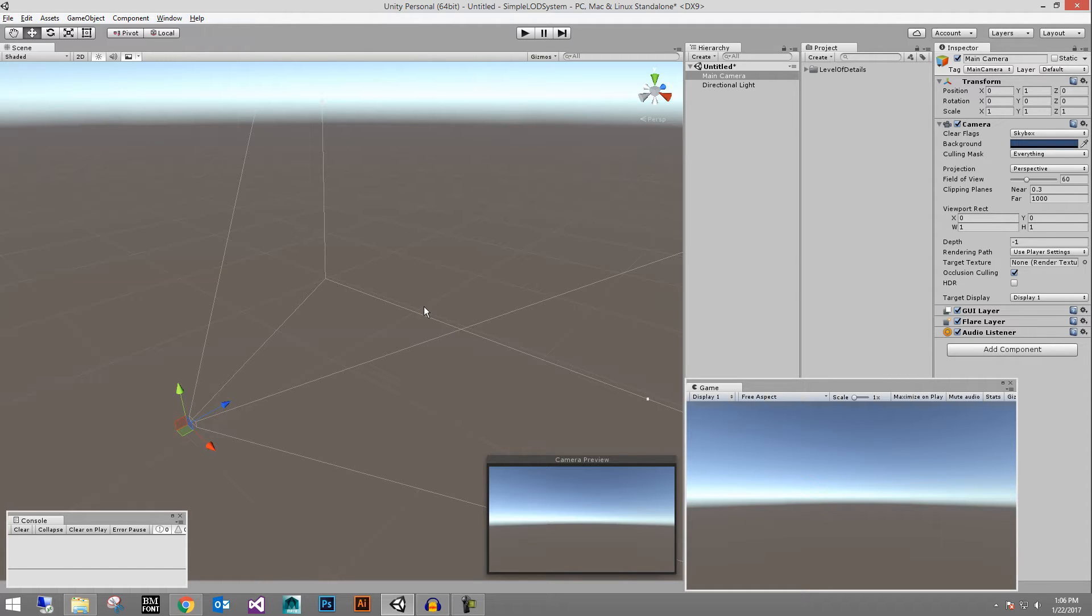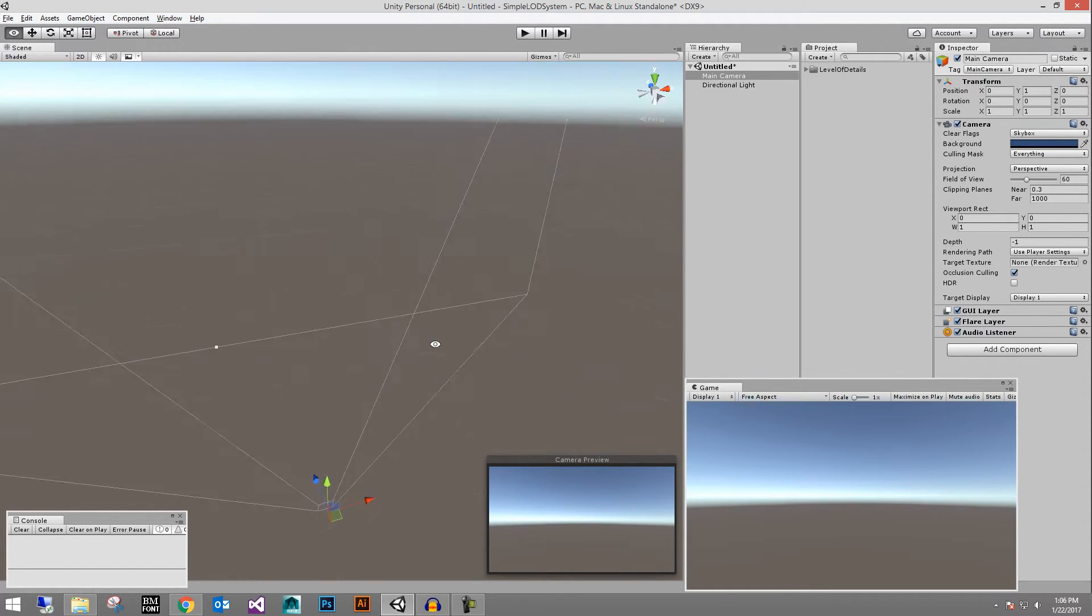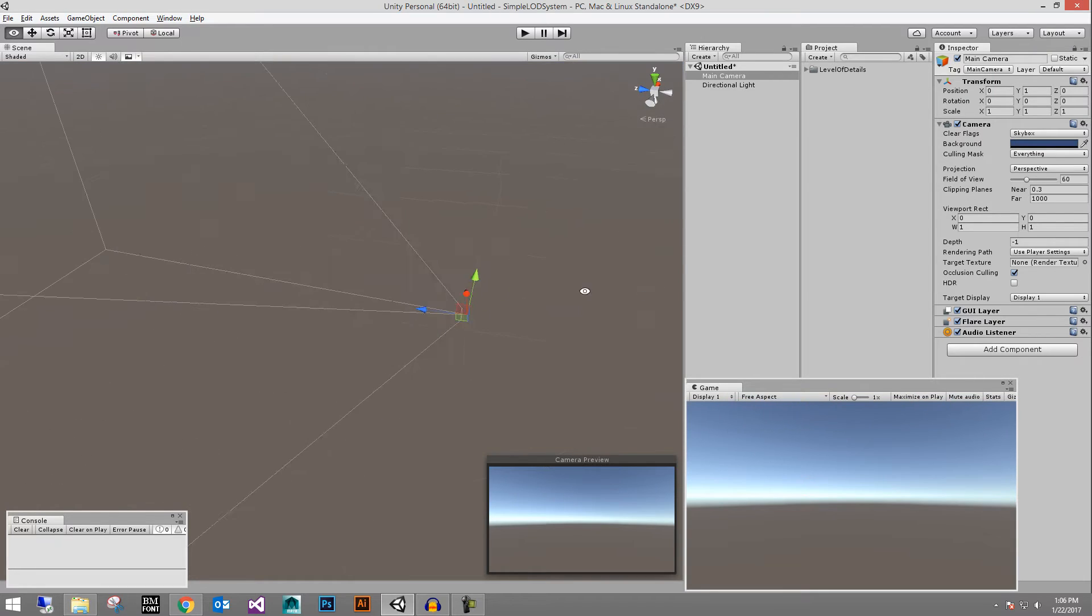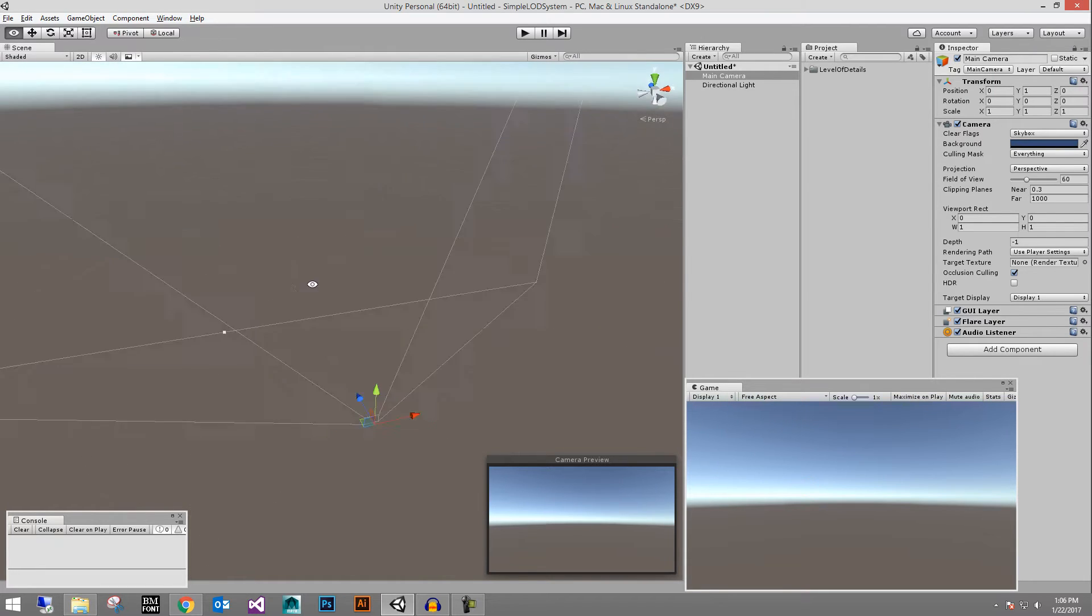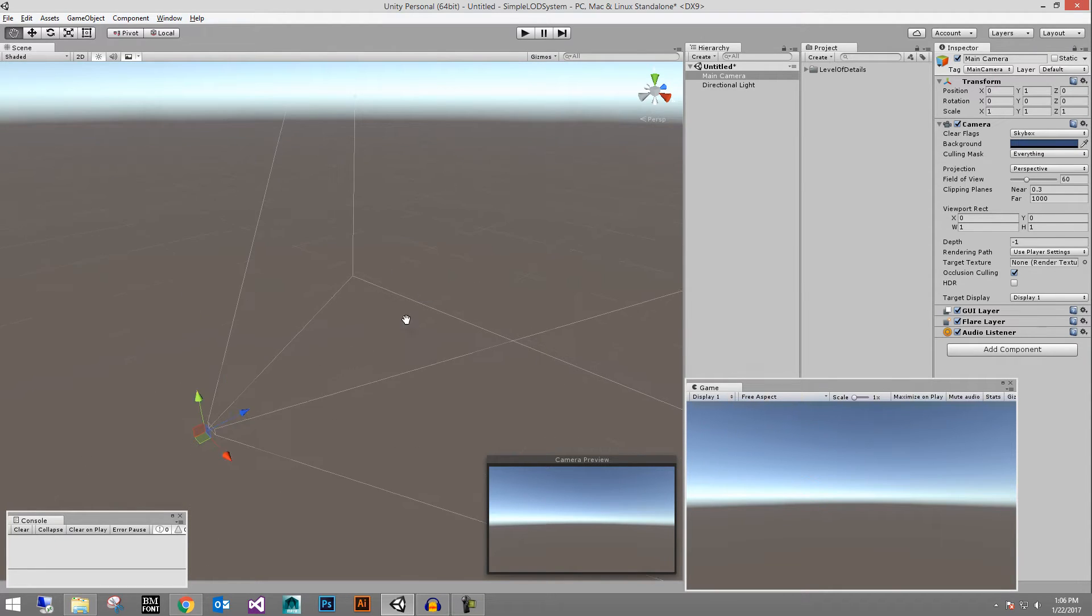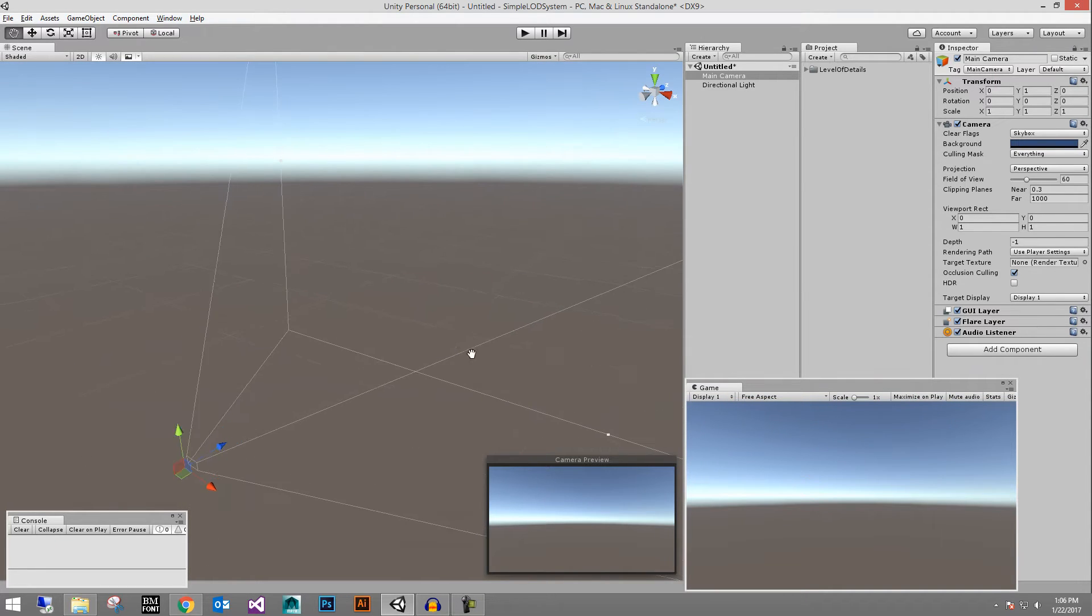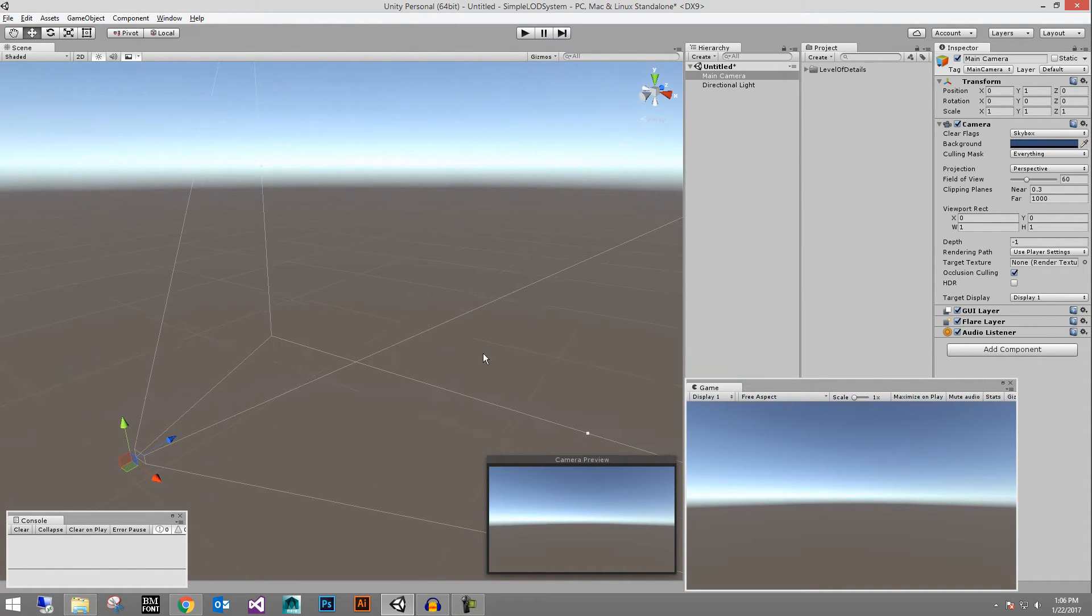Some of these are going to require doing a little bit of code and some of them aren't. This tutorial is going to be about just how to practically use LOD groups in Unity, basically how do I use LODs in Unity.